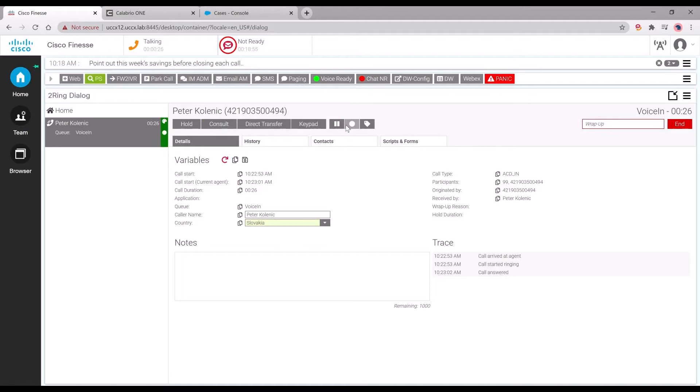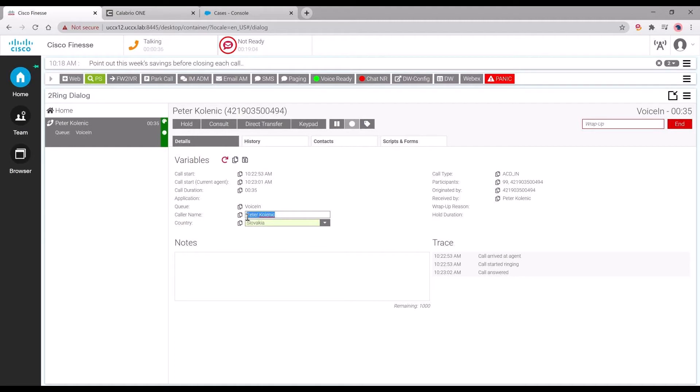We also have the ability to tag within calls using the tag button. That enables us to transfer caller name, country, and custom notes fields as metadata into Calabrio.